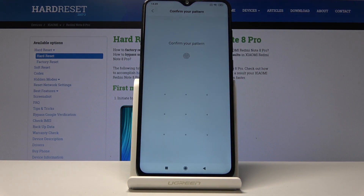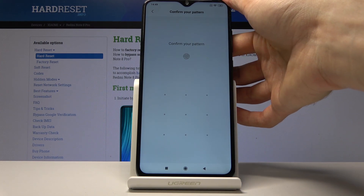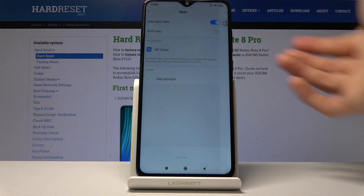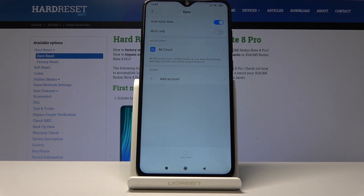If you have some kind of pattern or protection set, you will have to confirm it. So let me just do it quickly like this, and you can see that now it's gone — that's how you would remove the account.